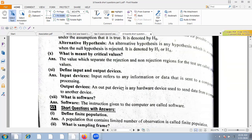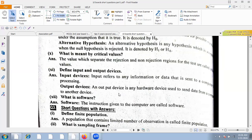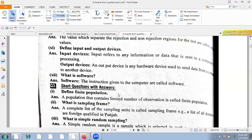Define input and output. Input refers to any information or data sent to the computer for processing. An output device is any hardware device used to send data from a computer to another device. Software refers to the instructions given to a computer.